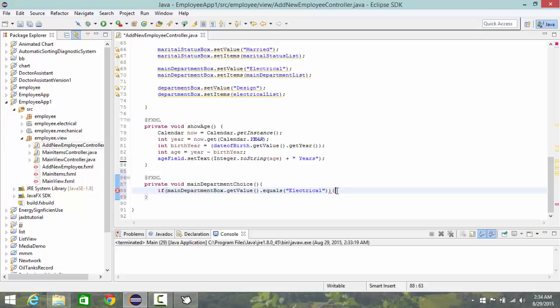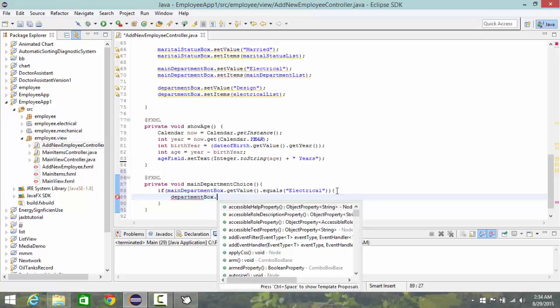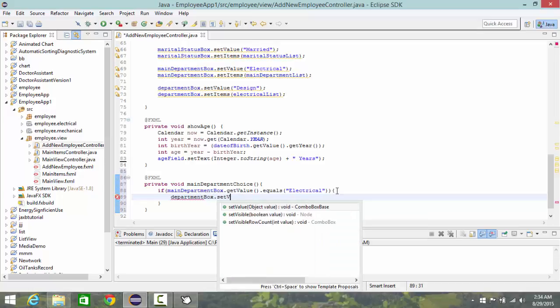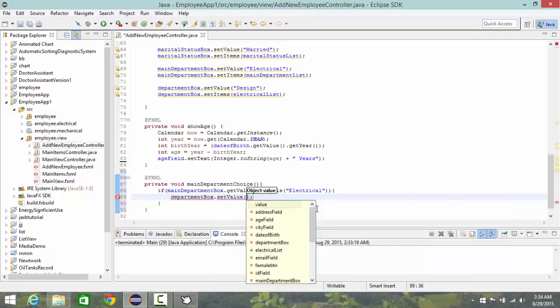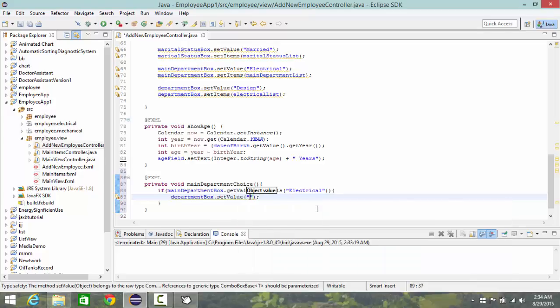Then make department box dot set value design, design.